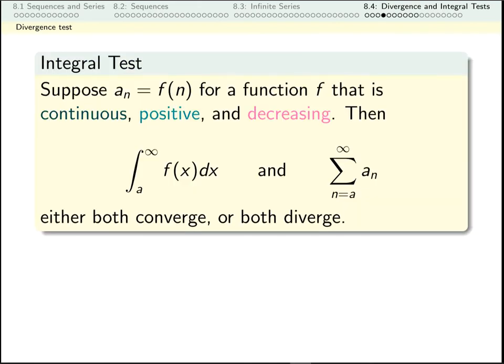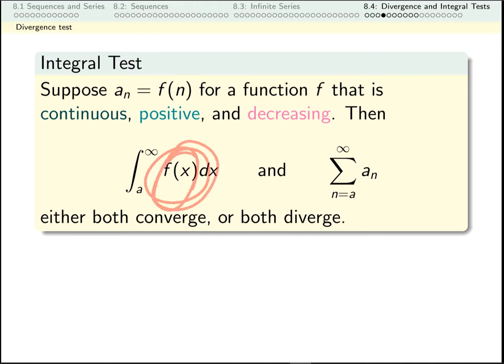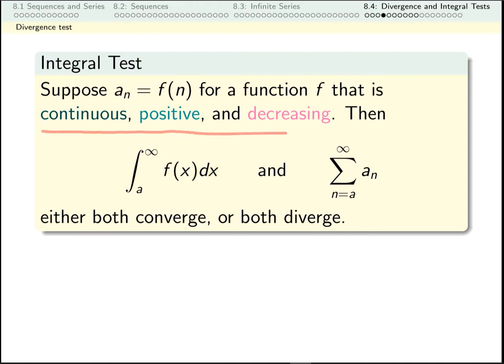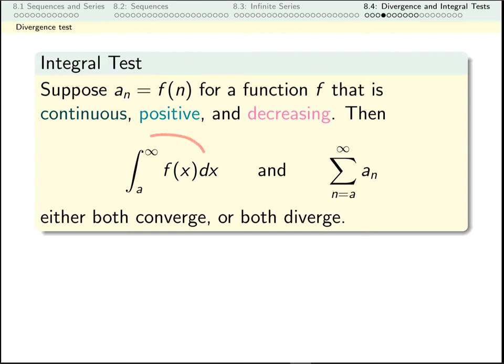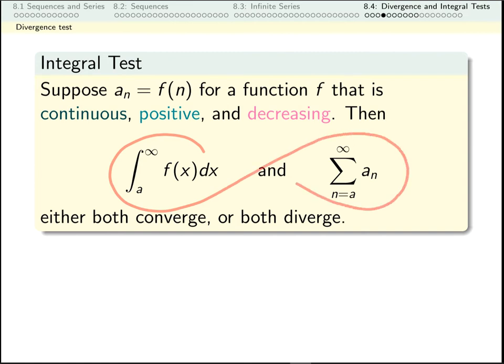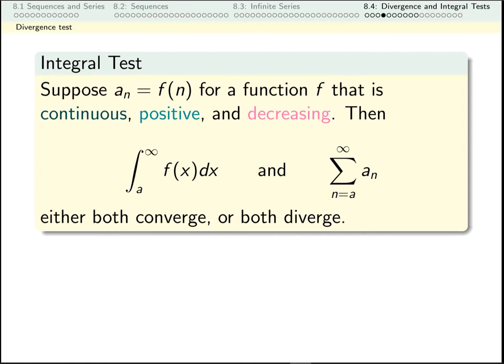We can generalize this idea beyond just the harmonic series. This is called the integral test. I need my function to be fairly well behaved for this to work. If I take the terms I'm adding up and think of them as a function rather than a sequence, and if this function is continuous, positive, and decreasing on the interval in question, then the integral and the series behave the same way: if one converges, the other converges, and if one diverges, the other diverges.